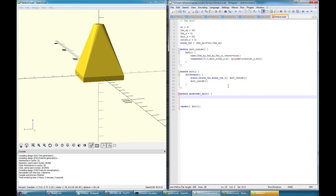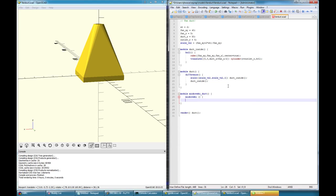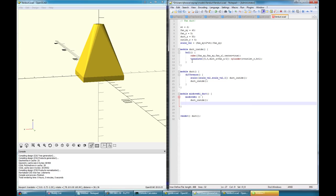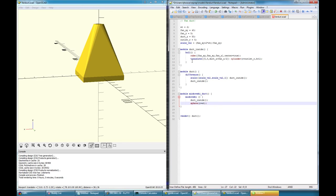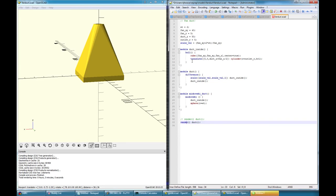Okay, all the non-nerds can leave now. Bye-bye. Hello nerds. So Minkowski duct. Minkowski is a bit hard to explain. So to my understanding, Minkowski takes the first object, so let's give it duct inside.